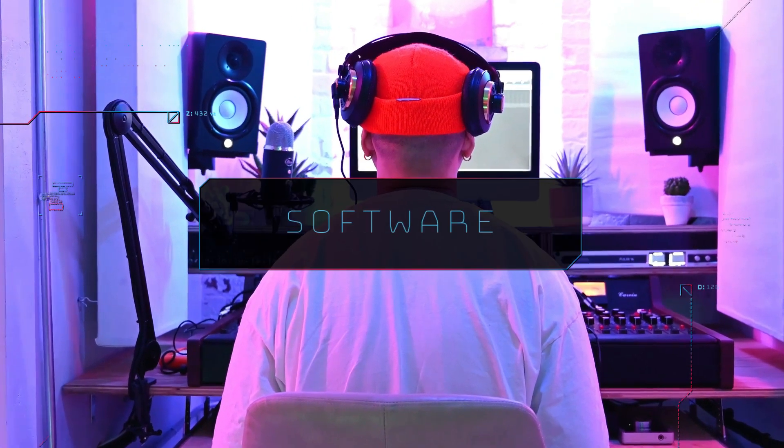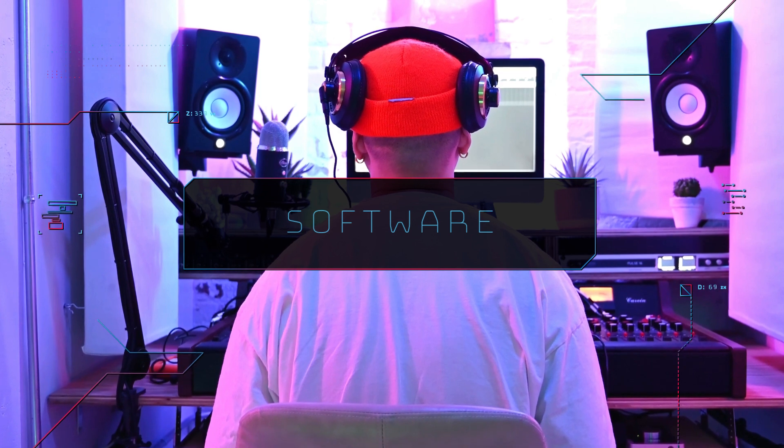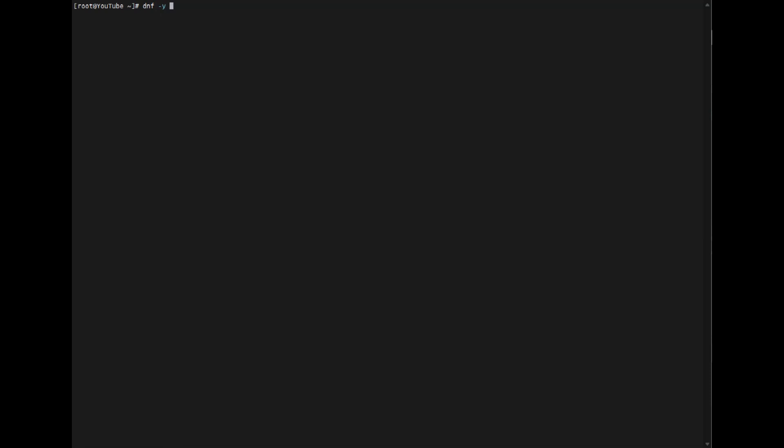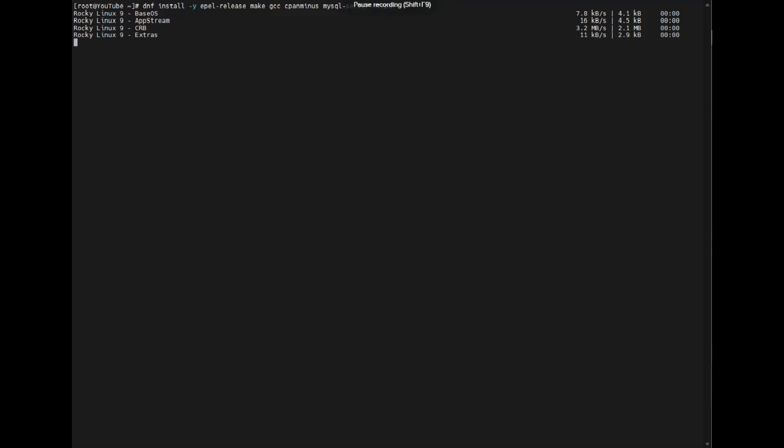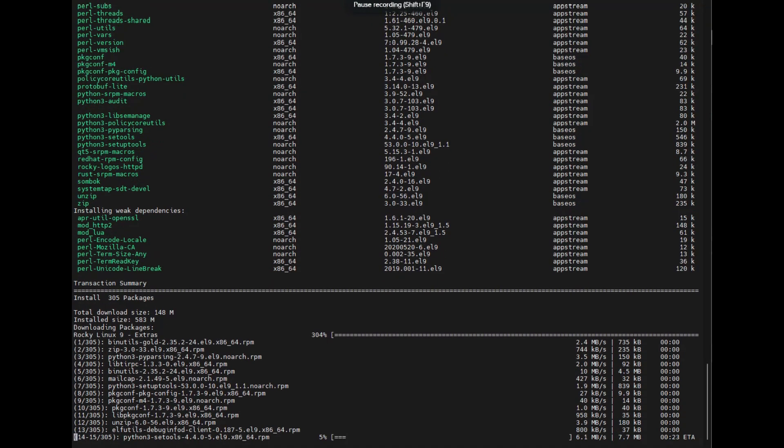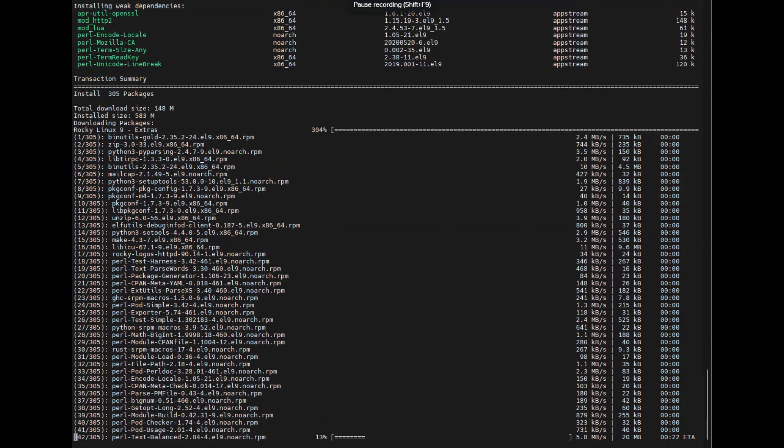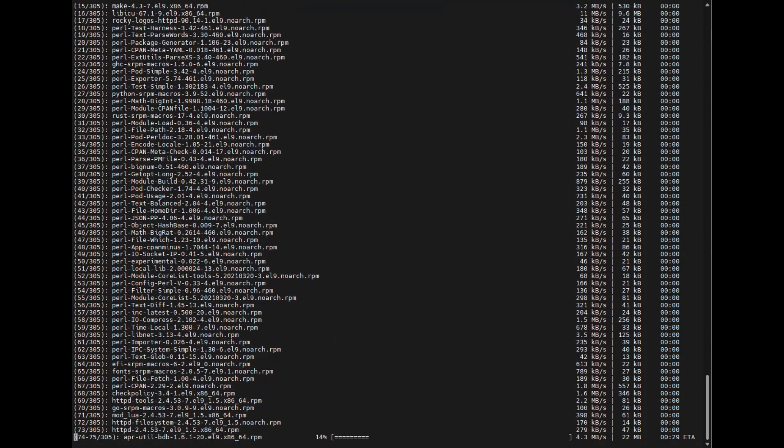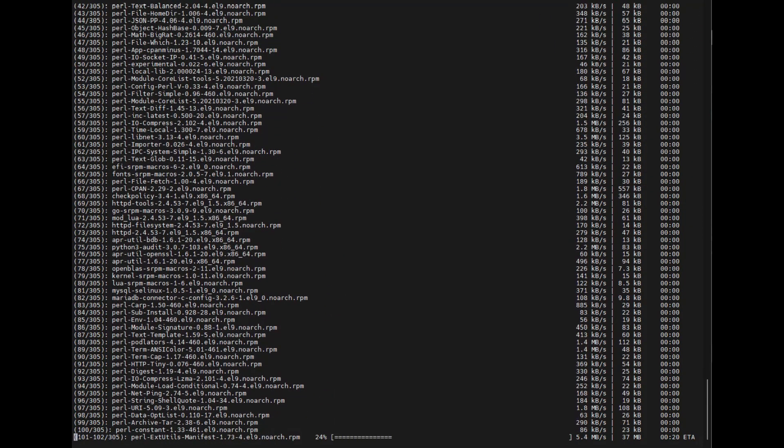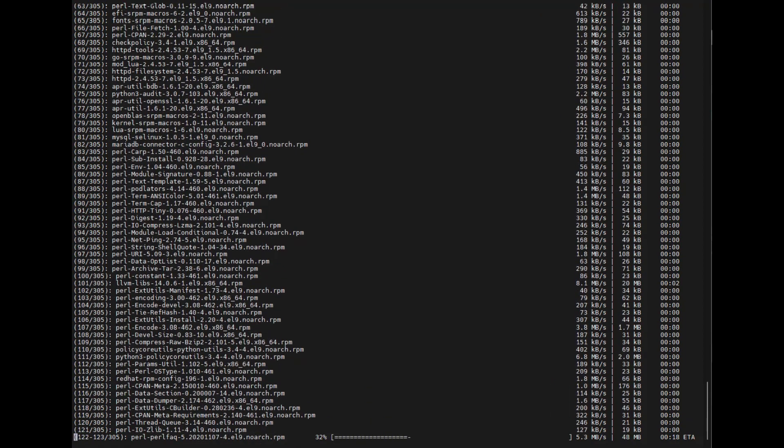So now that the CRB is enabled, we can install the necessary modules. These are also done with the DNF command. We will install the EPEL release, the MAKE program to compile modules that we'll need, the GCC, CPAN minus for ease of use with the CPAN tool, the MySQL server, and also the HTTP server. It shouldn't take too long. Once this is all installed, we have the basis what we need to get started.